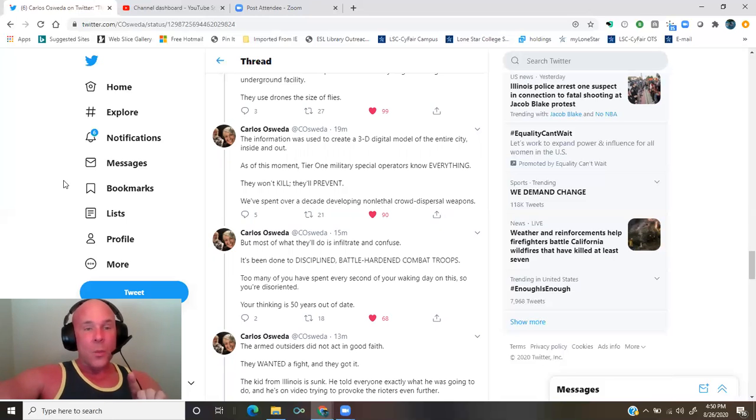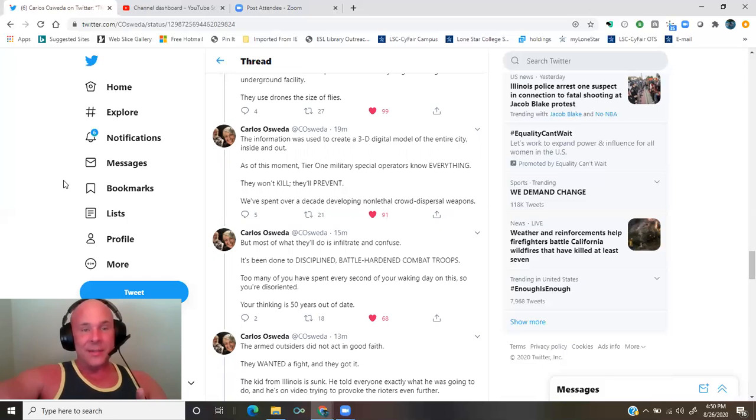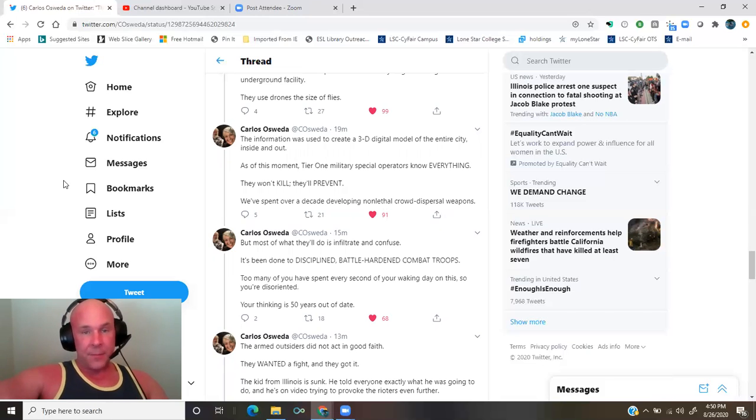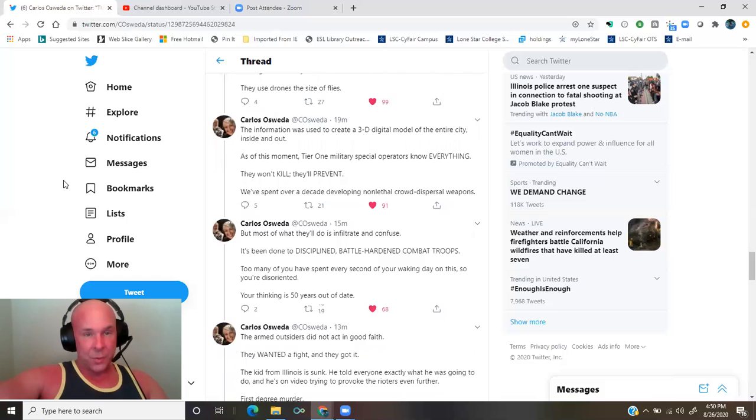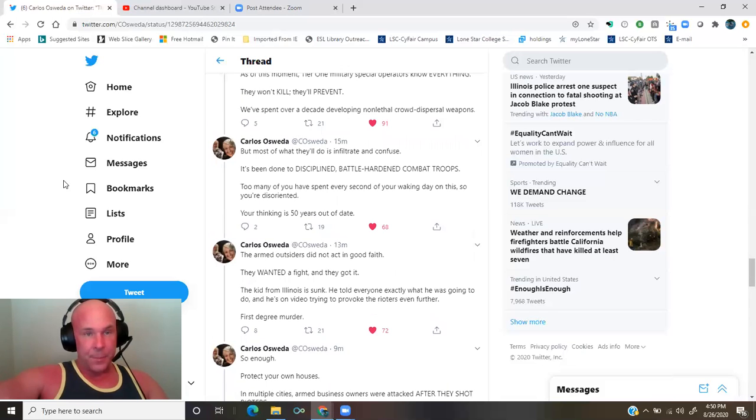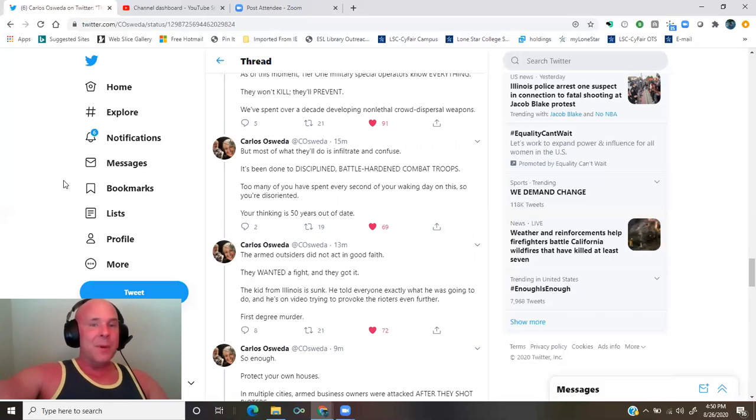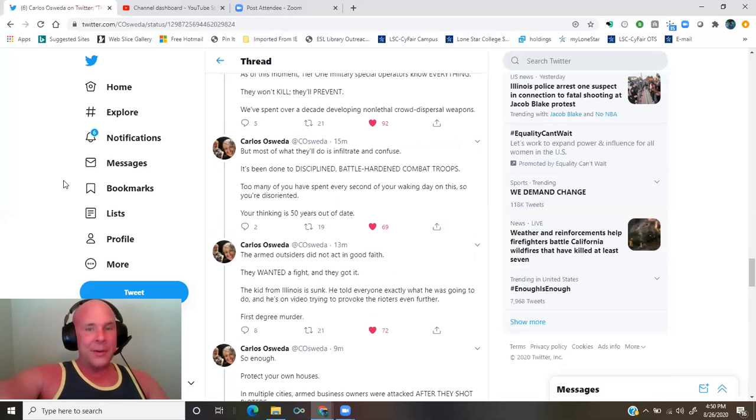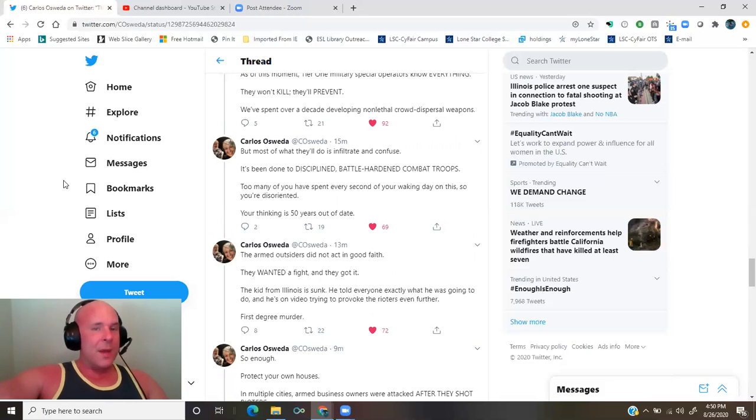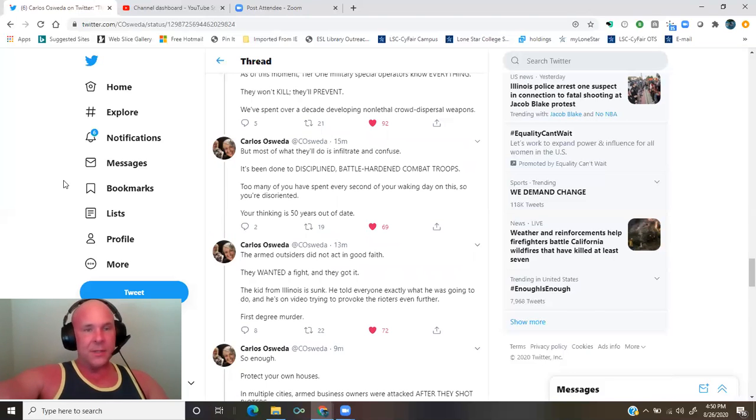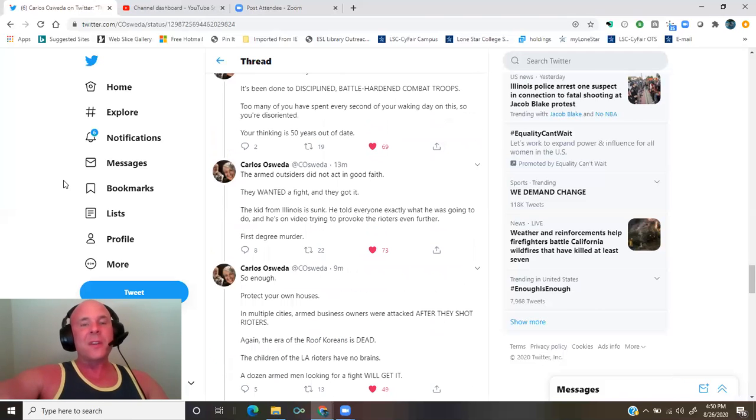They won't kill. They'll prevent. We've spent over a decade developing non-lethal crowd dispersal weapons. But most of what they'll do is infiltrate and confuse. It's been done to disciplined, battle-hardened combat troops. Too many of you have spent every second of your waking day on this, so you're disoriented. Your thinking is 50 years out of date.